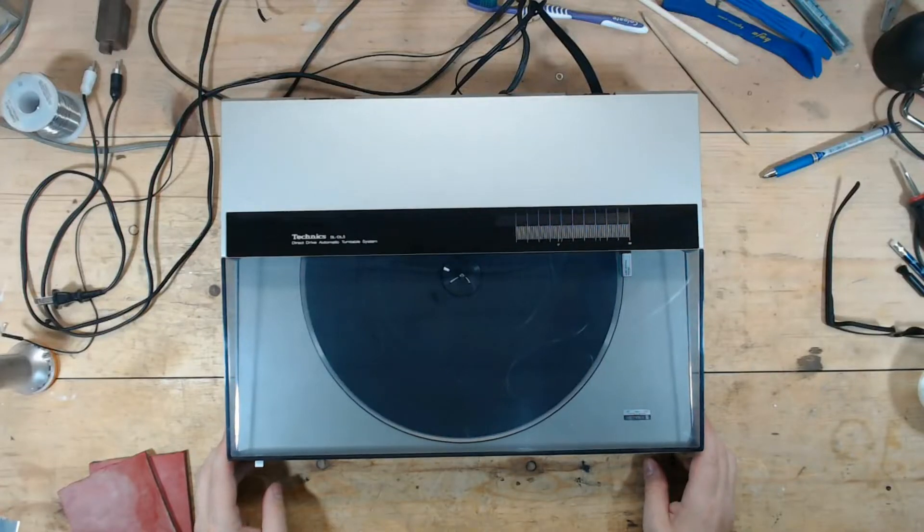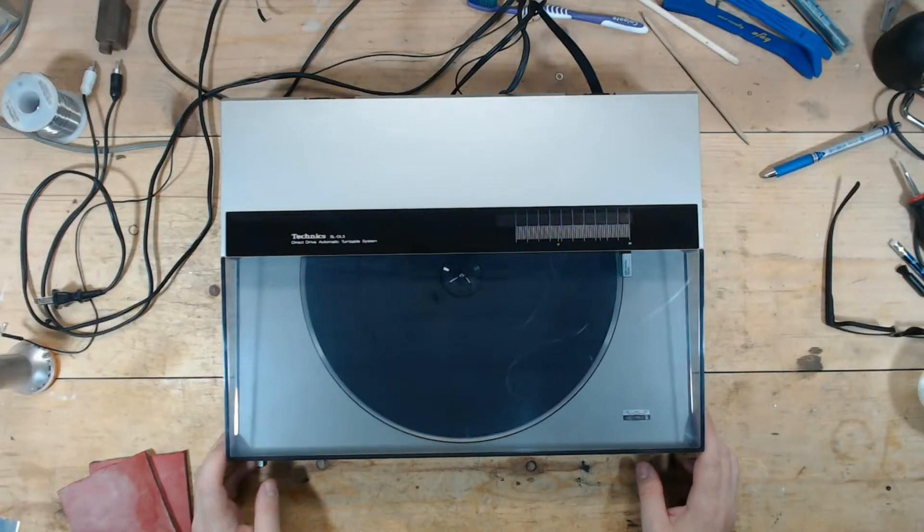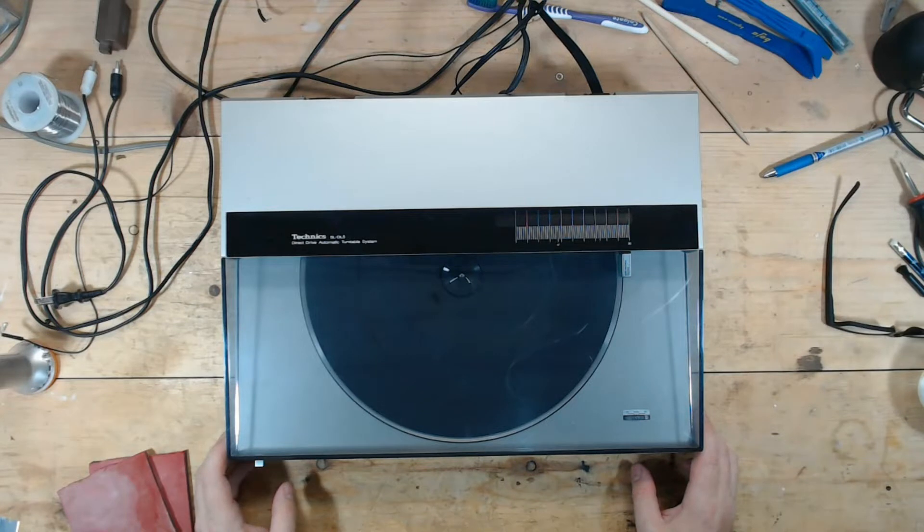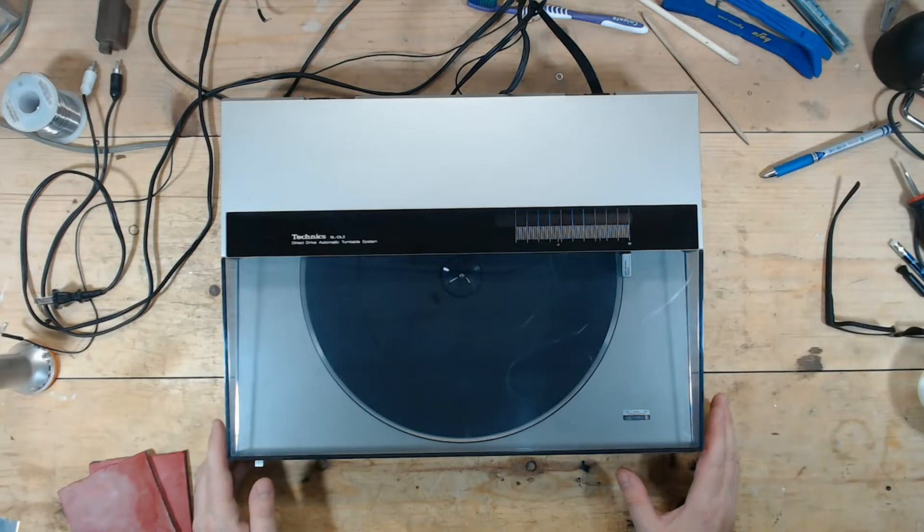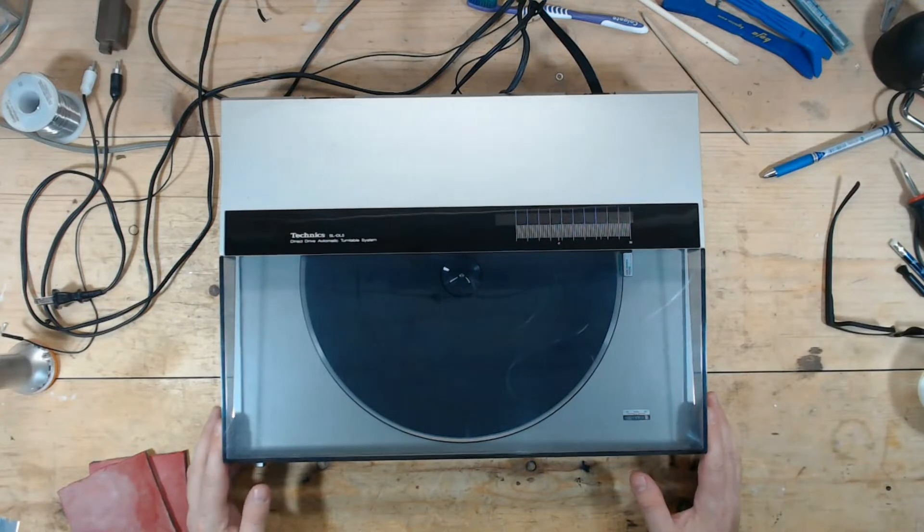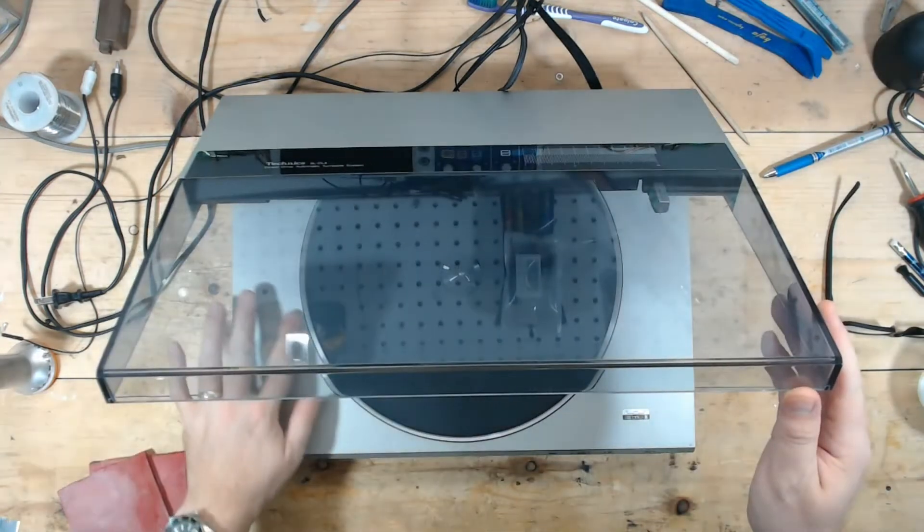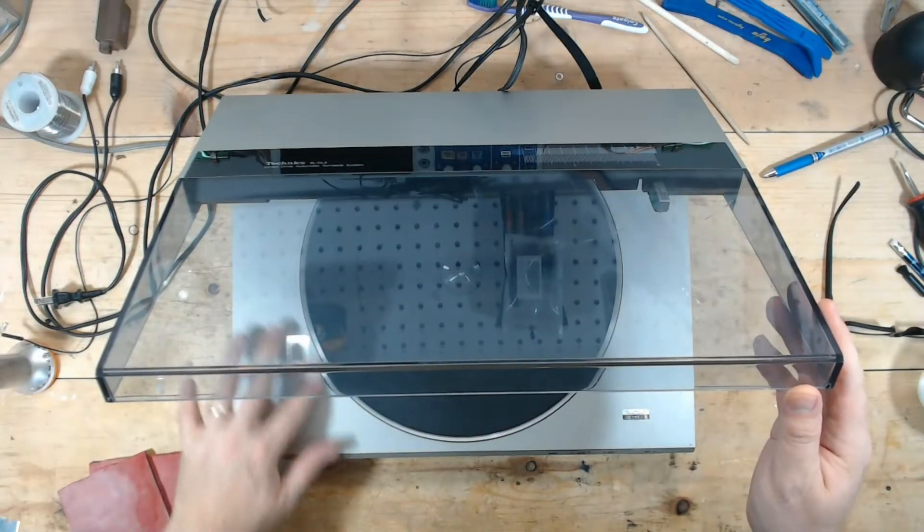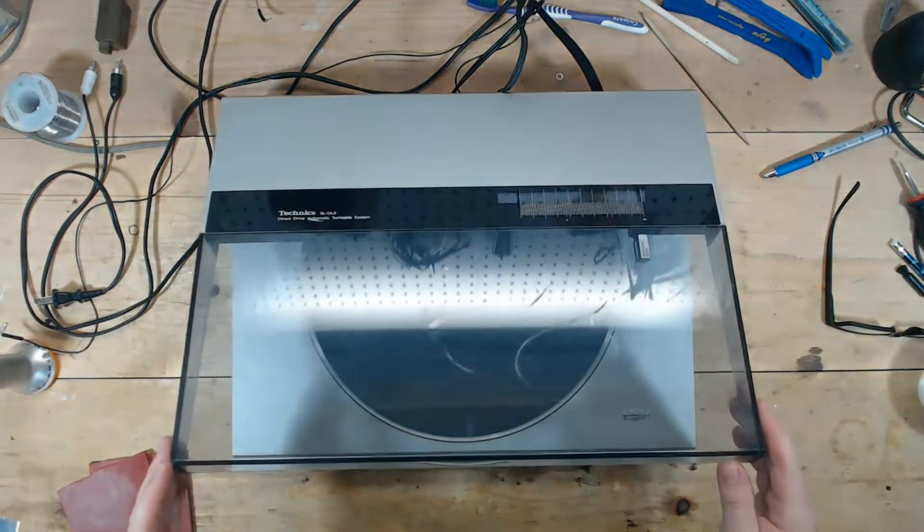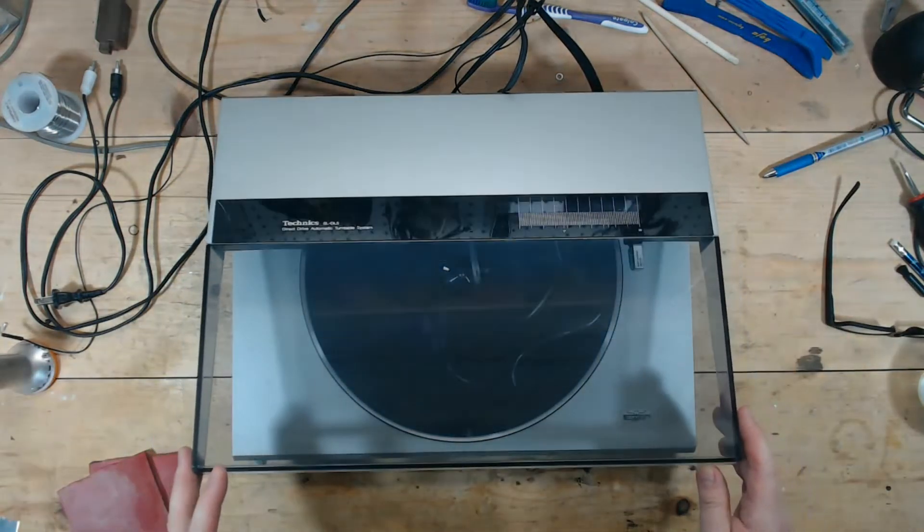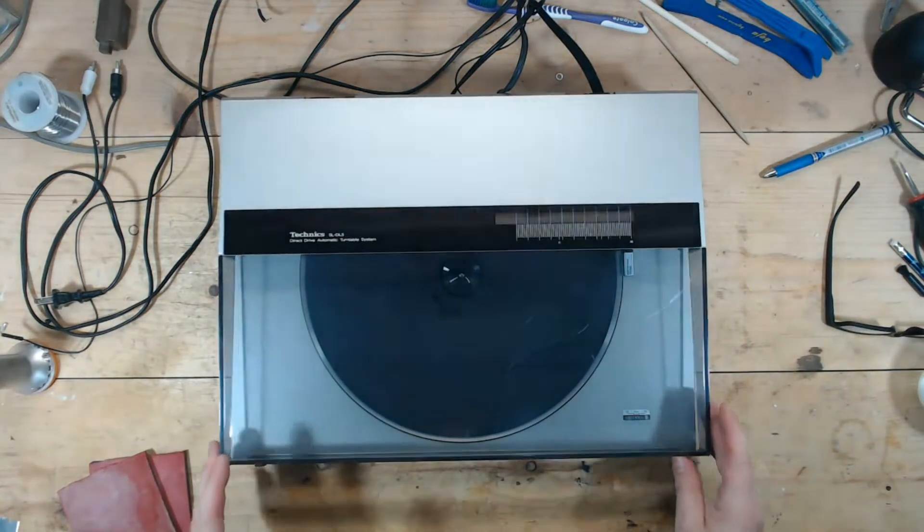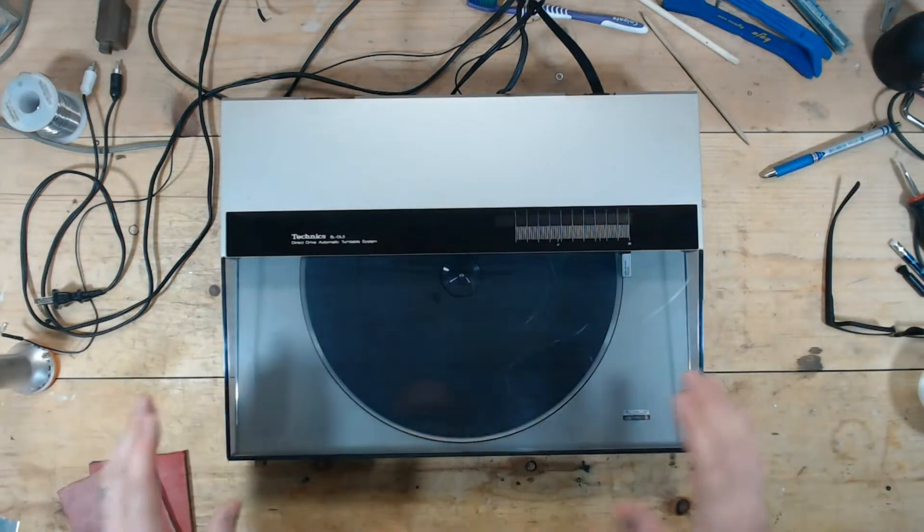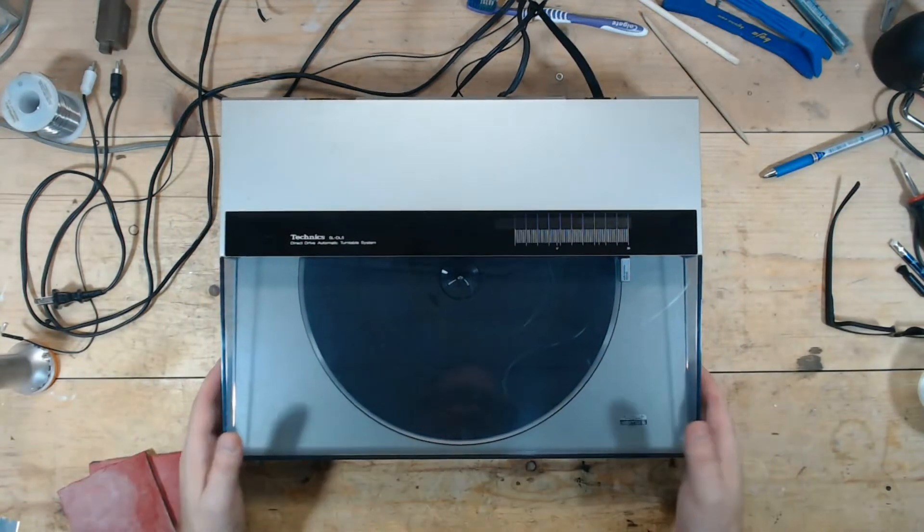Up next is a Technics SL-DL5. This turntable works with no issues. All I'm going to be doing with this is cleaning it up. I'm not going to film me cleaning this thing up.